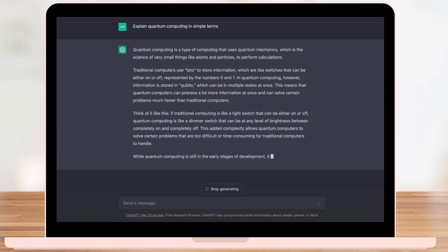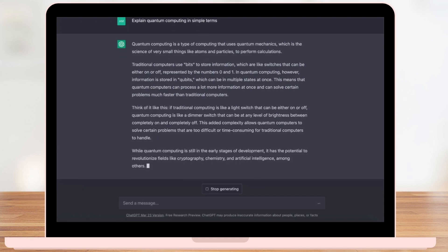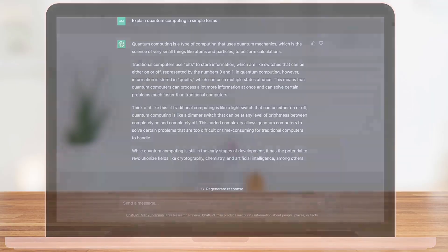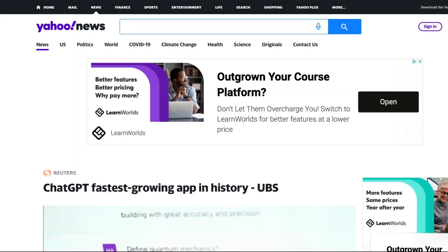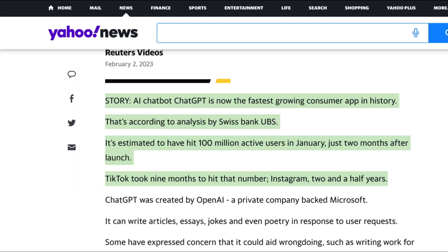And with its explosive growth, it's not slowing down anytime soon. In fact, according to an analysis by Swiss bank UBS, ChatGPT is the fastest-growing app of all time, with over 100 million active users in January, just two months after its launch.